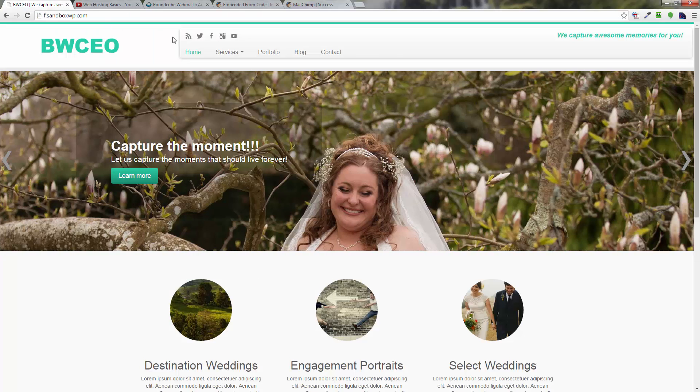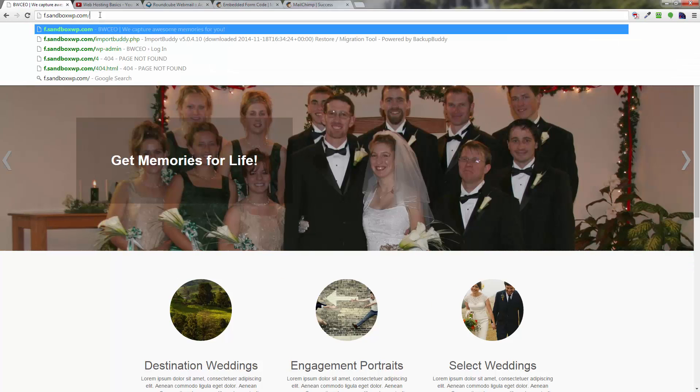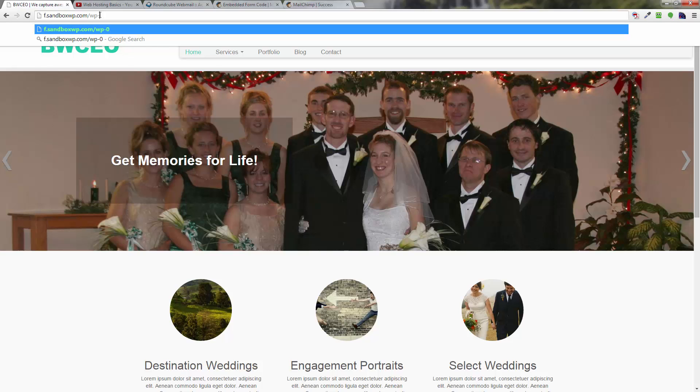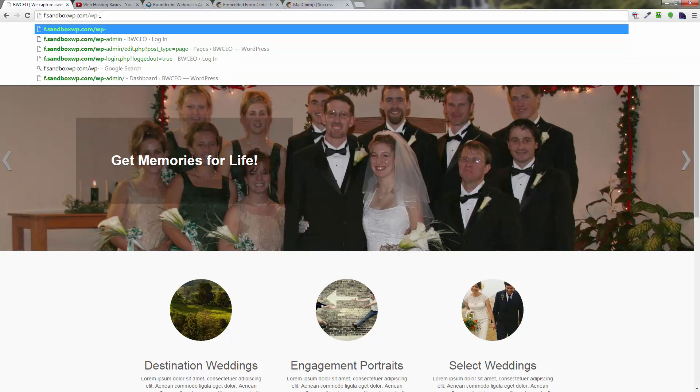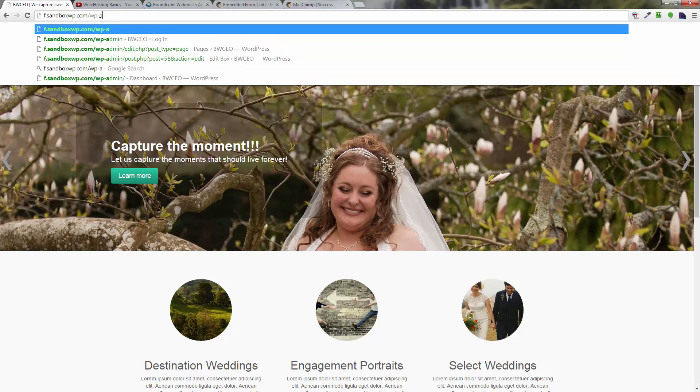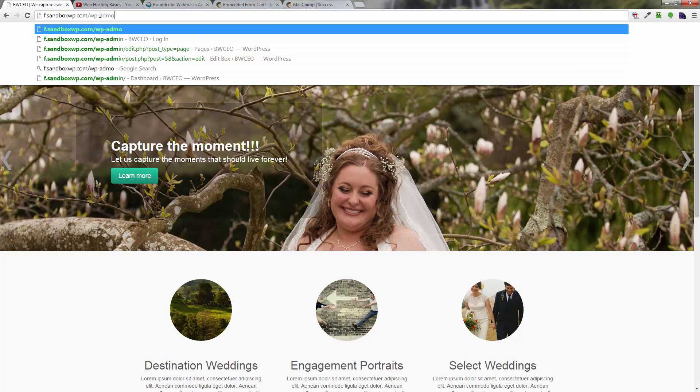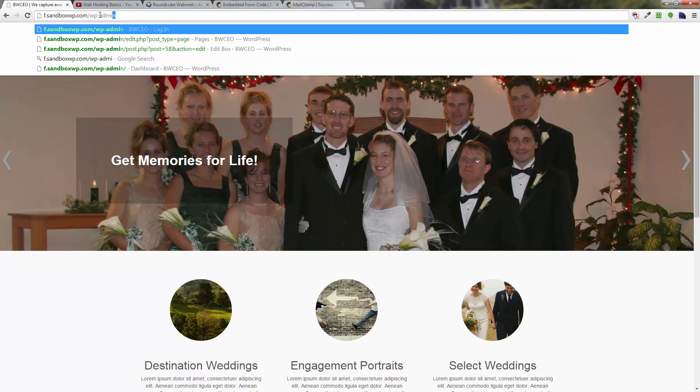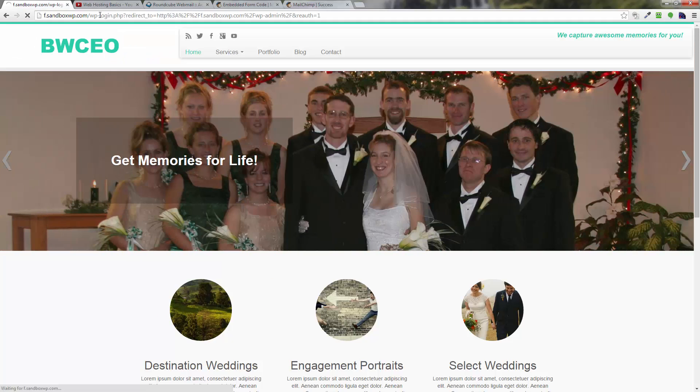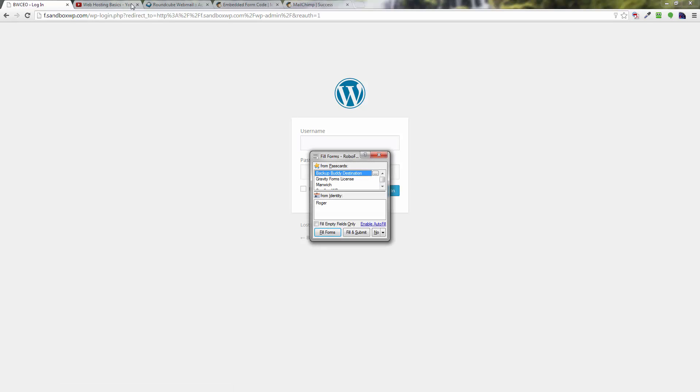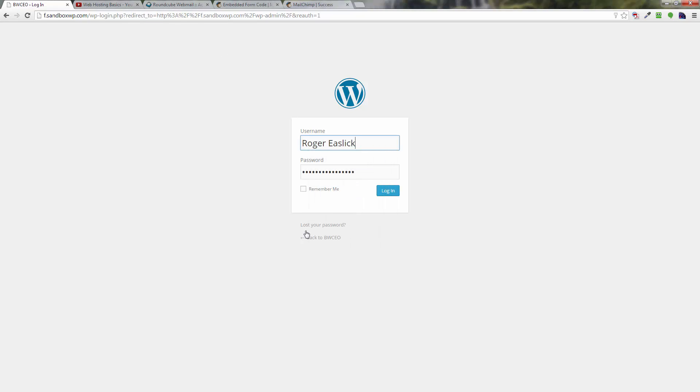Now you're going to go over to your WordPress installation. You want to log into the WordPress installation, forward slash wp-dash-admin. Go ahead and put in your credentials in the box there, click on login.